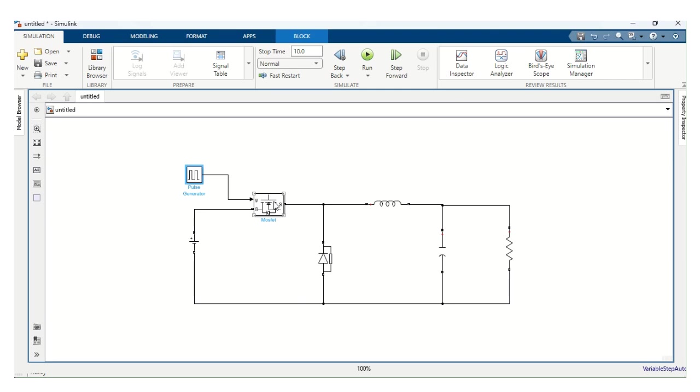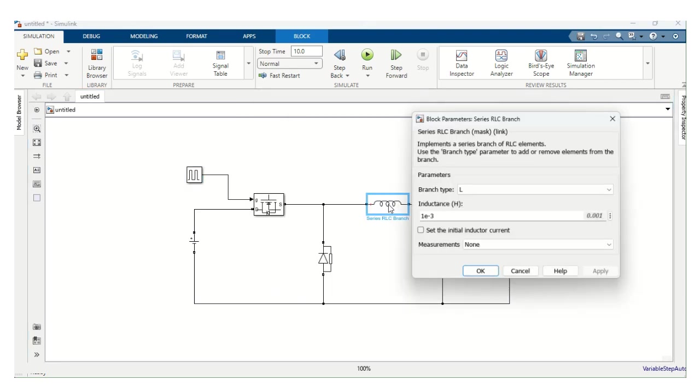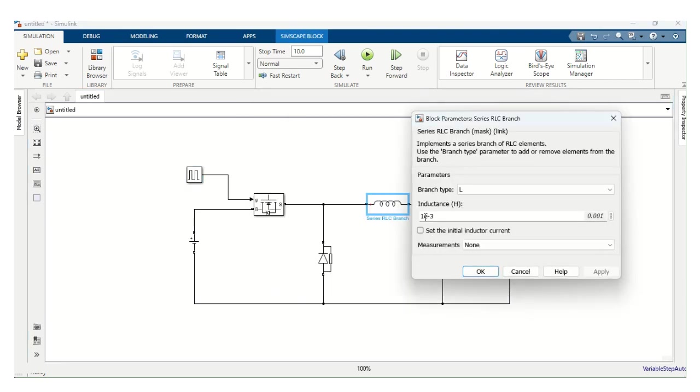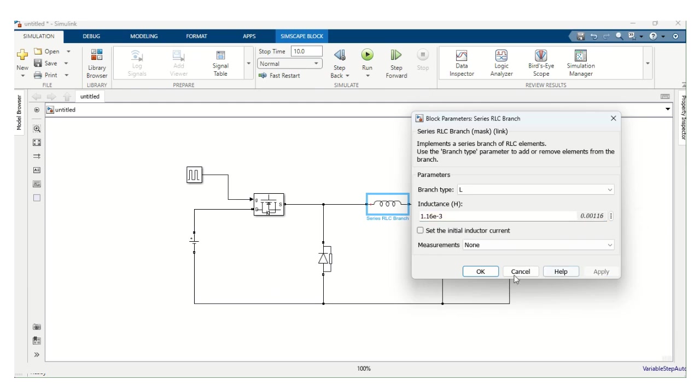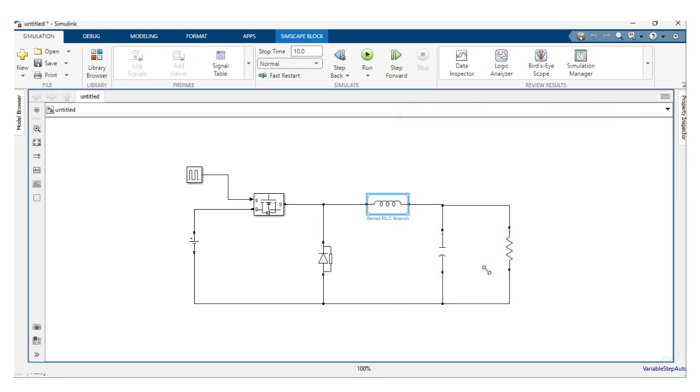This is MOSFET. There is no need to change anything. Diode. There is no need to change anything. Inductor. We have to type the value of the inductor, which is 1.16 millihenry. 1.16 E power minus 3 means milli. Apply. Okay.